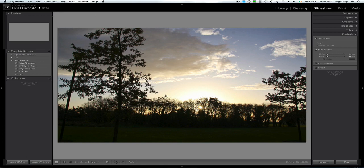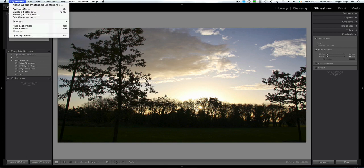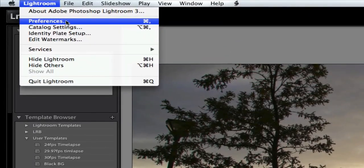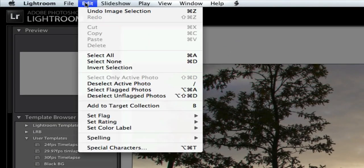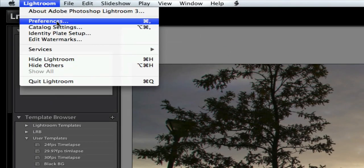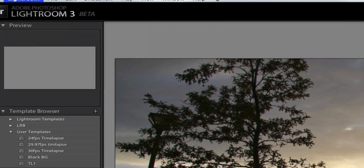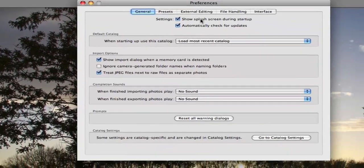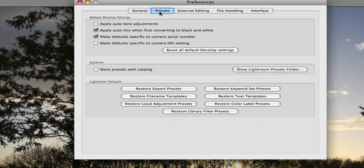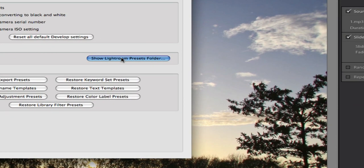And where you put them is you go to Lightroom, Preferences. Now on PC the preferences actually appear at the bottom of the edit menu. But on Mac it's in the Lightroom menu. So click on Preferences. And we're going to click over here from General to Presets. And then here you choose the Show Lightroom Presets folder.